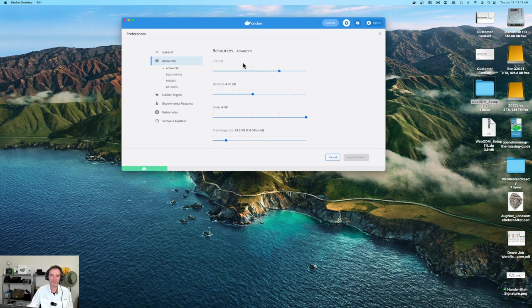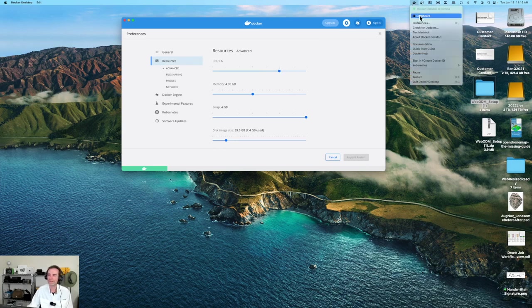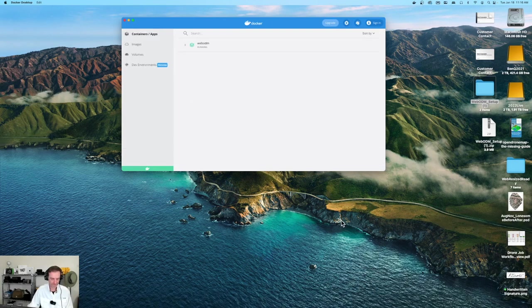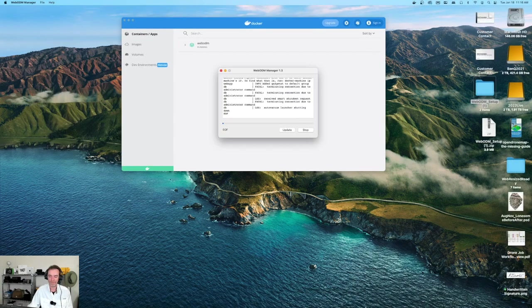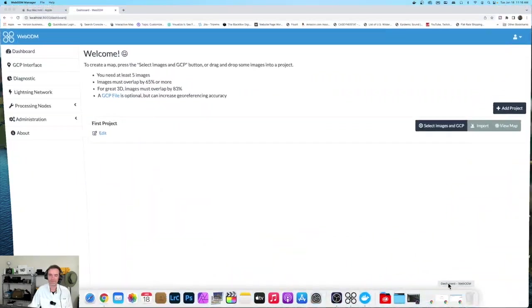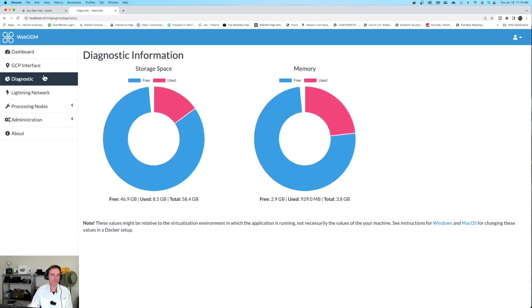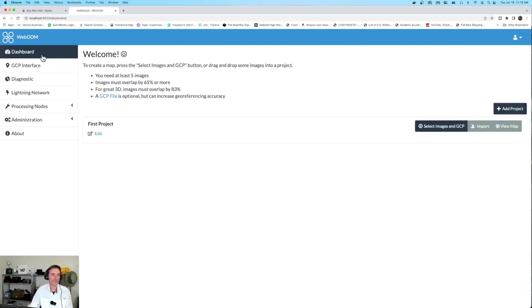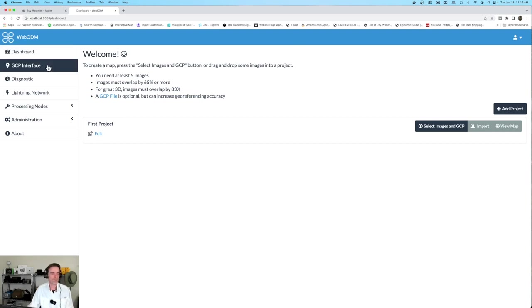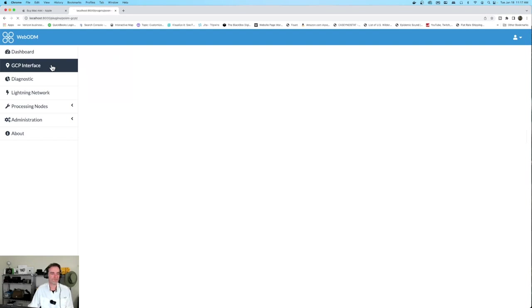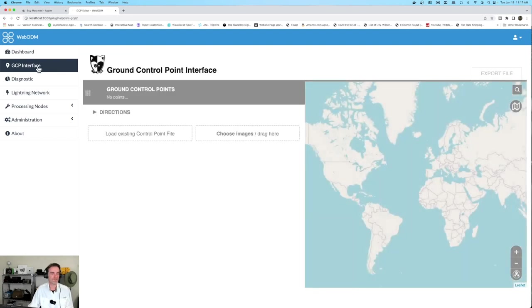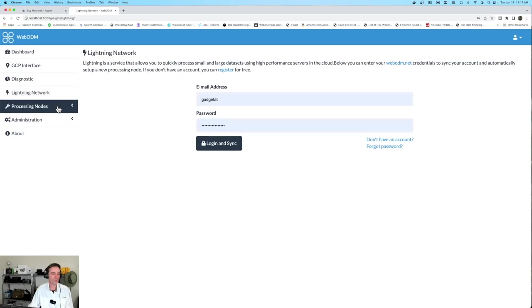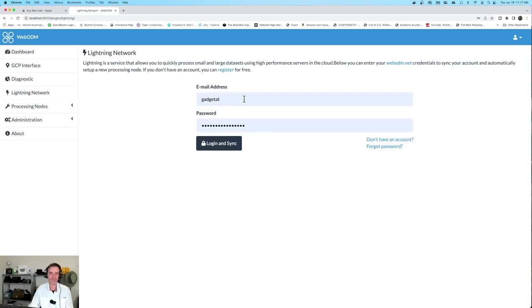And there we go. Looks like everything came out okay. I'm going to go back to the dashboard very quickly. I think WebODM might have stopped itself because we're making that change. Let's go down to diagnostic. Looks like WebODM didn't shut itself down, so that's fantastic too. It looks like we're ready to go. This took under 10 minutes process time to get this all set up. We've got our dashboard, GCP interface, diagnostic, lightning network, processing nodes, and administration. This looks the same as both the Windows version and the standard Mac version as well.